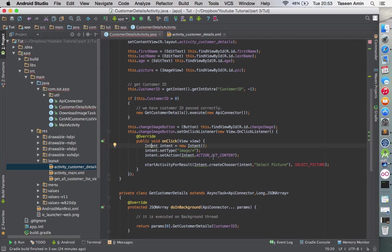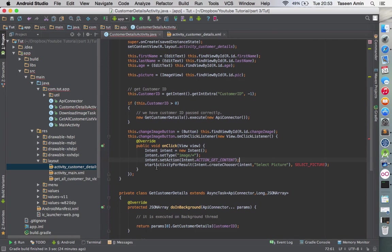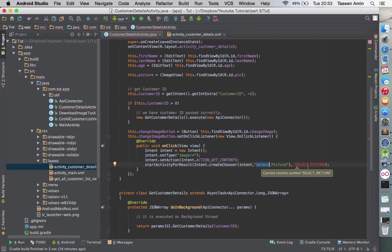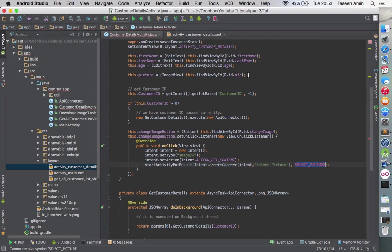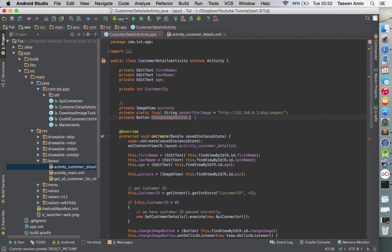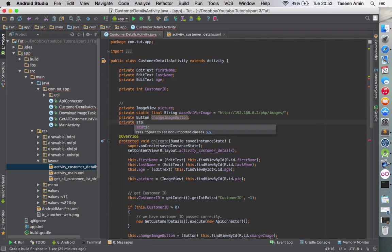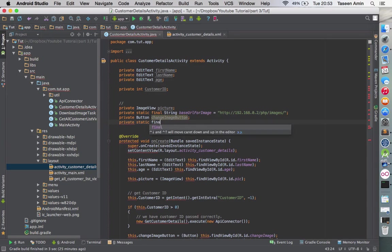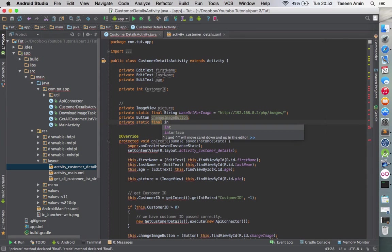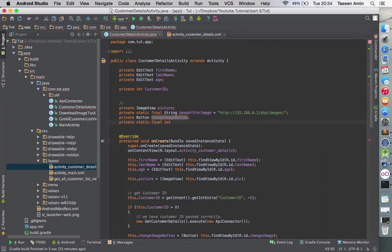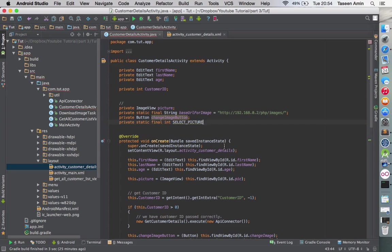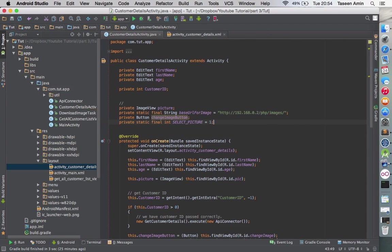Then we are starting an activity for result and the name we are giving the header as 'select picture.' Let's add a static unique string so we can understand when we are in the onActivityResult, we can actually know that this is getting the result from the activity we have initiated from this button.